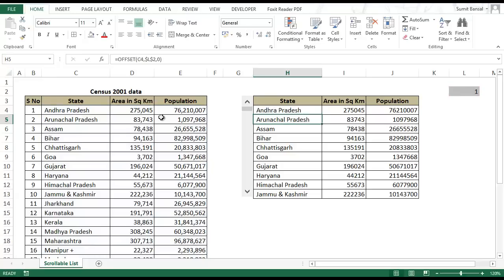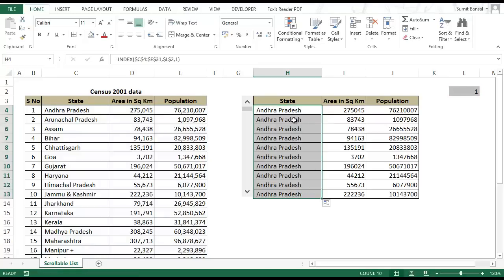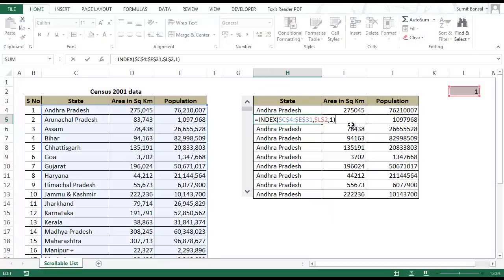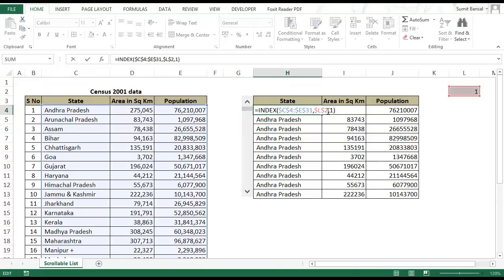The problem with this formula as of now is that if I drag this down this may not work. The reason is that I have hard coded the row value. So every time I drag it down it will take 1 as the row number, so every time it would only give me Andhra Pradesh.